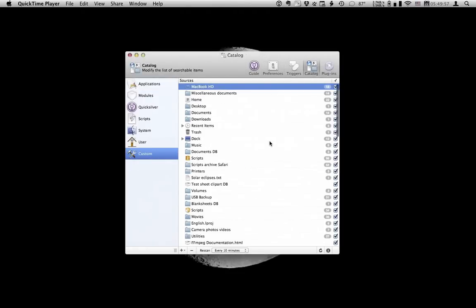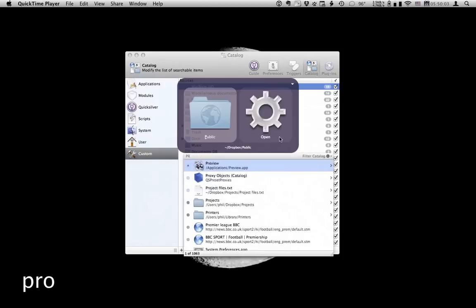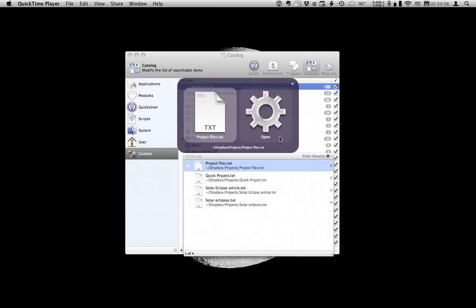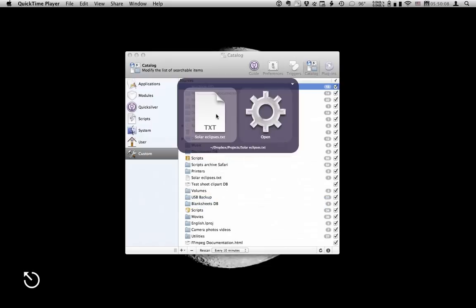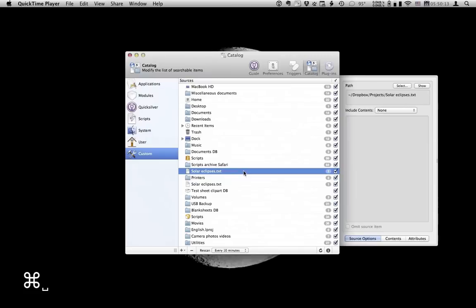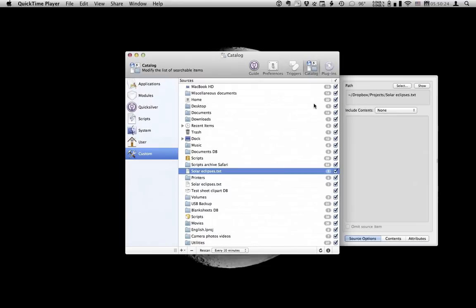Custom. The best way to add options to this list is to use Quicksilver. I'll do that now. Find my file and simply drag it to the list. I could include contents and text lines, but I don't want all the lines in the file cluster in my catalogue. So I'm going to leave that as none. And to access the file I'm going to add a trigger instead.